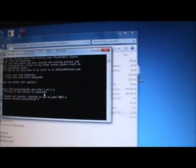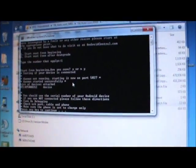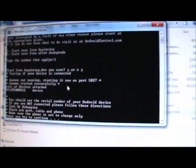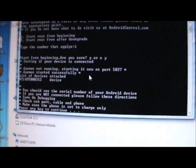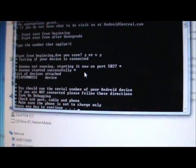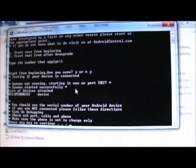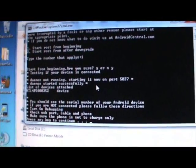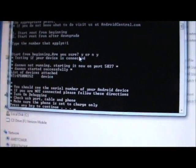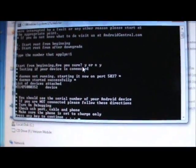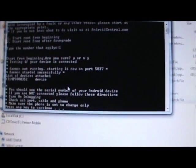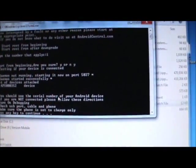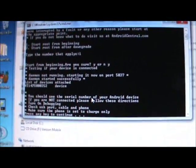It's testing to see if your device is connected. It has picked up our device right there. If you don't see the serial number, you want to make sure HTC Sync is updated and you have your phone connected properly. When you're ready, hit Enter to Continue.